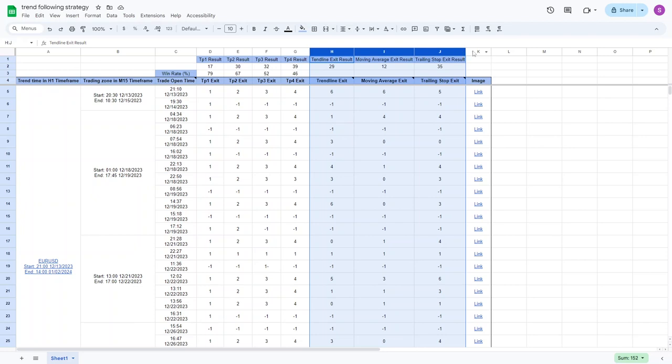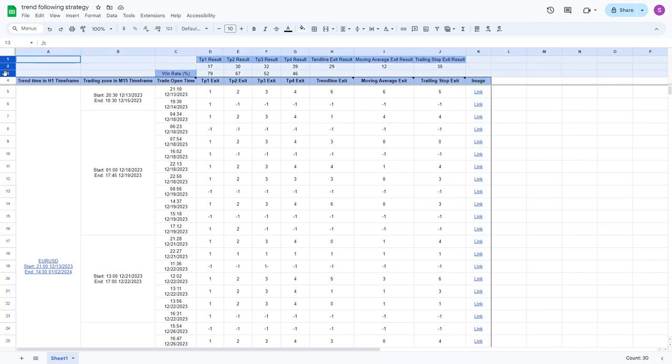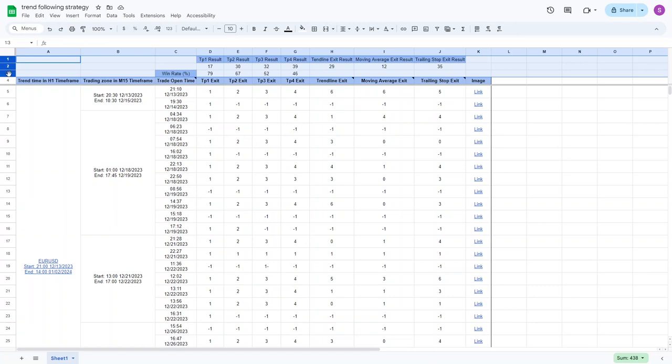The last column includes links to images for each trade, where open signals and various close signals are marked. The overall results for each exit method in this strategy are displayed in the first three rows of this sheet, indicating that, for this trend, the trailing stop method and the exit with four-level fixed profit yield better outcomes. You can find the spreadsheet link in the video description.